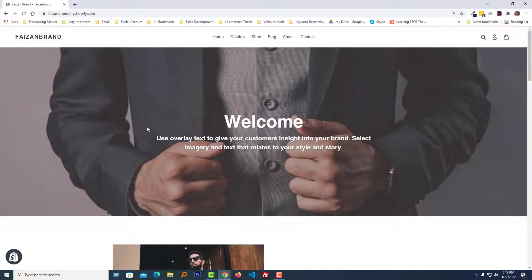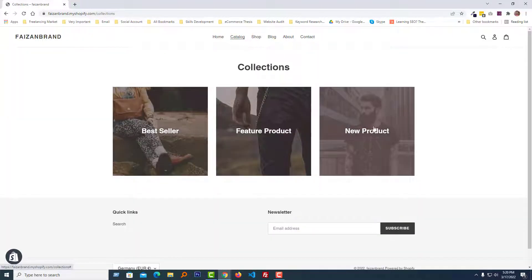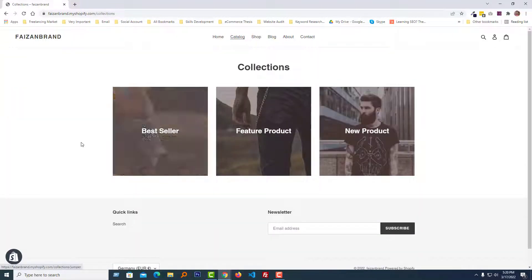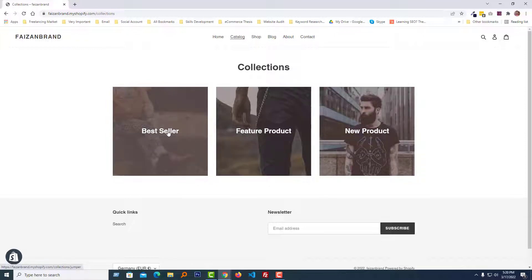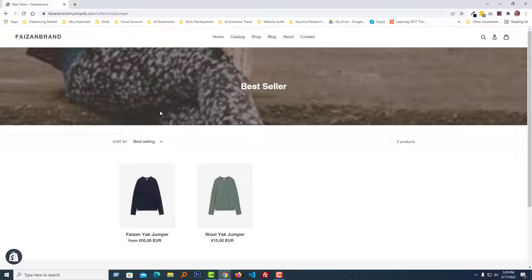Here is my Shopify online store. I am going to my catalog page, here all the collections, then going to any collection from here. So click on the Best Seller collection.